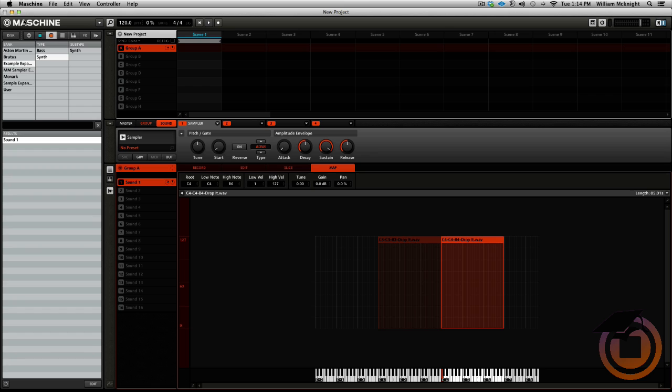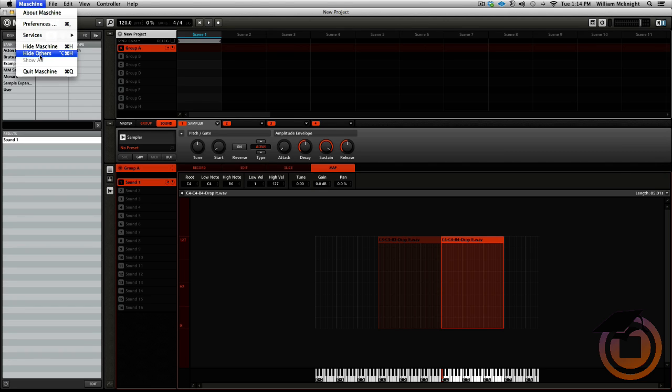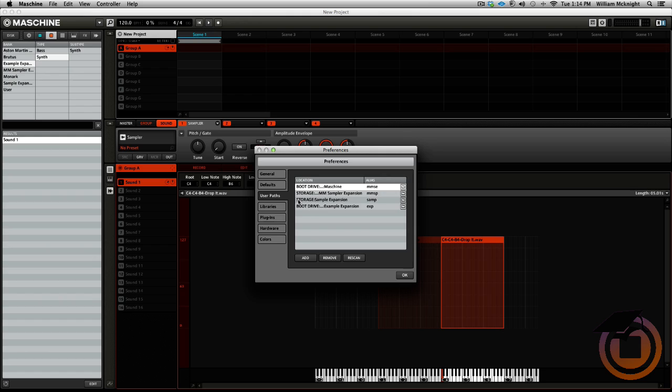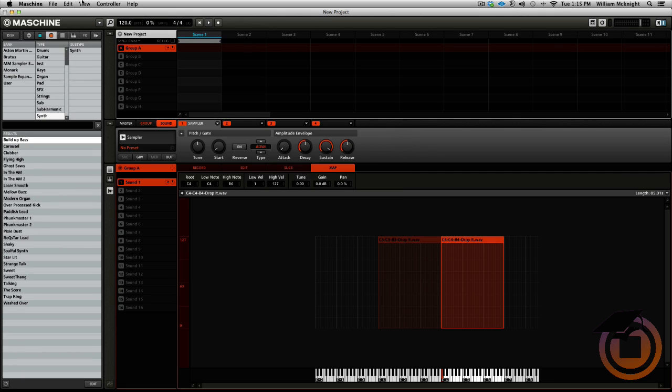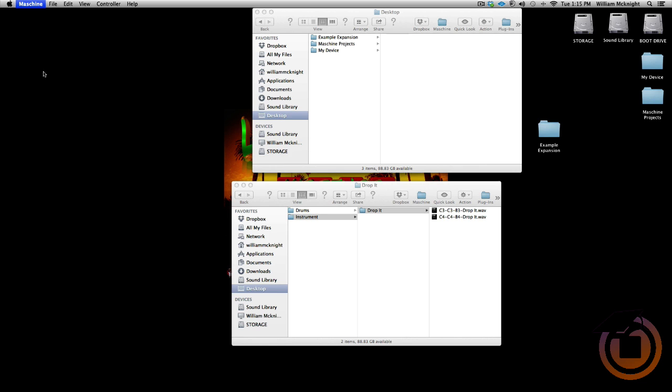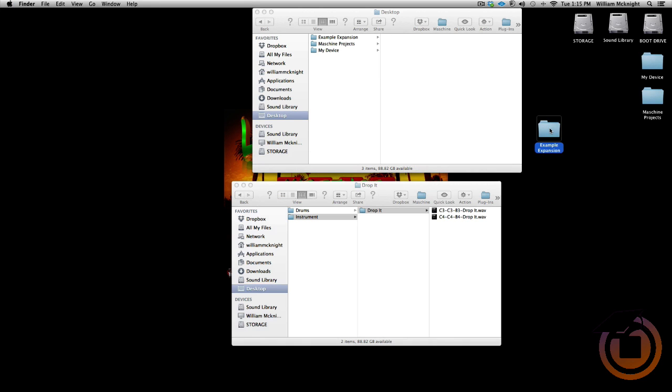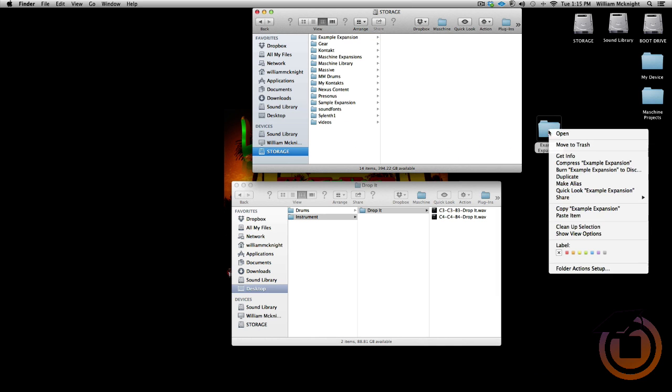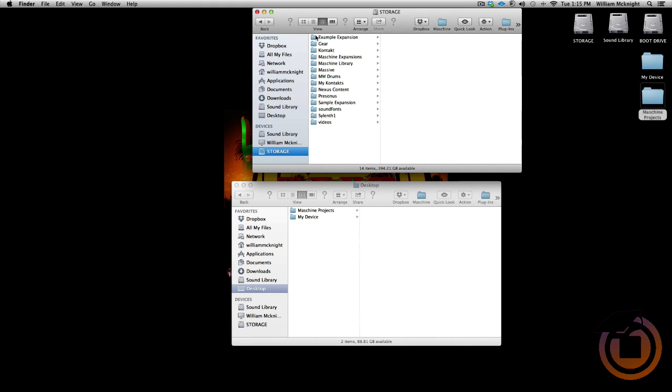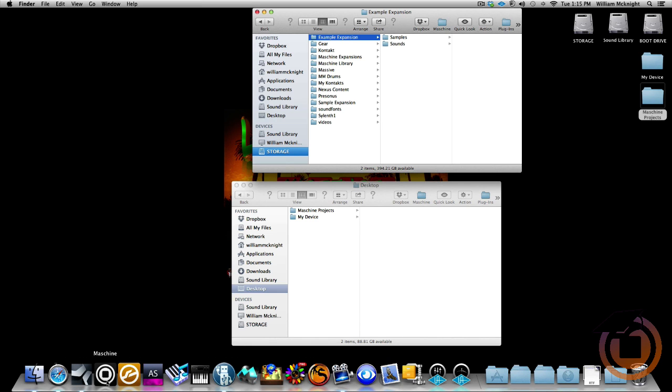Now just to show you that it's actually working, what I'm going to do is I'm going to go into machine Preferences. We got in the user path, and I'm going to remove it. Click ok. And close out Machine. Now what I'm going to do is I'm going to take this folder and I'm going to move it to a different hard drive. Now we're going to delete, move that folder to the trash. Now we have the example expansion over here. Now we'll open up Machine again.